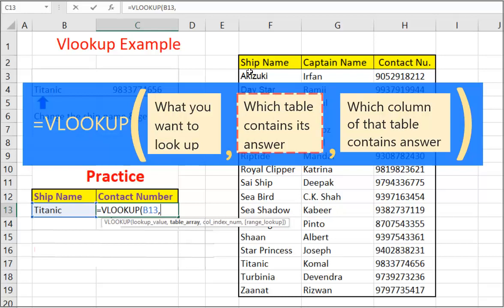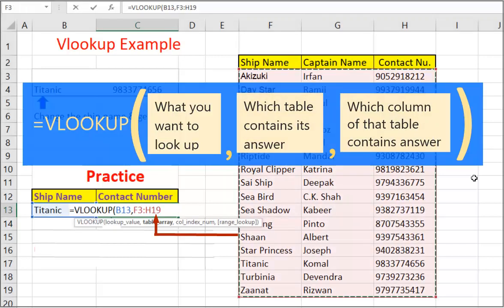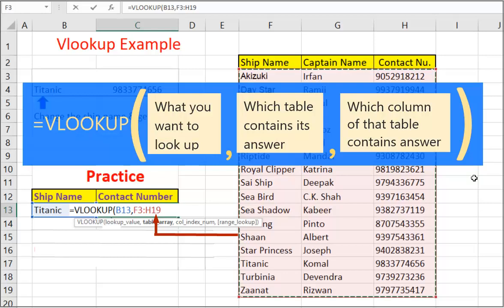Coma, second argument. Which table contains its answer. Drag the mouse over the table. We can see that table range address has come as second parameter. Followed by coma.